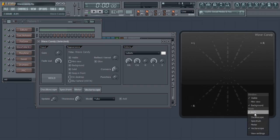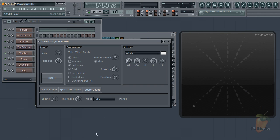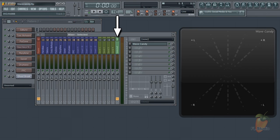You can also select the mode from the display itself. Until next time, load Wavecandy on your selected mixer track and enjoy your visualizations.